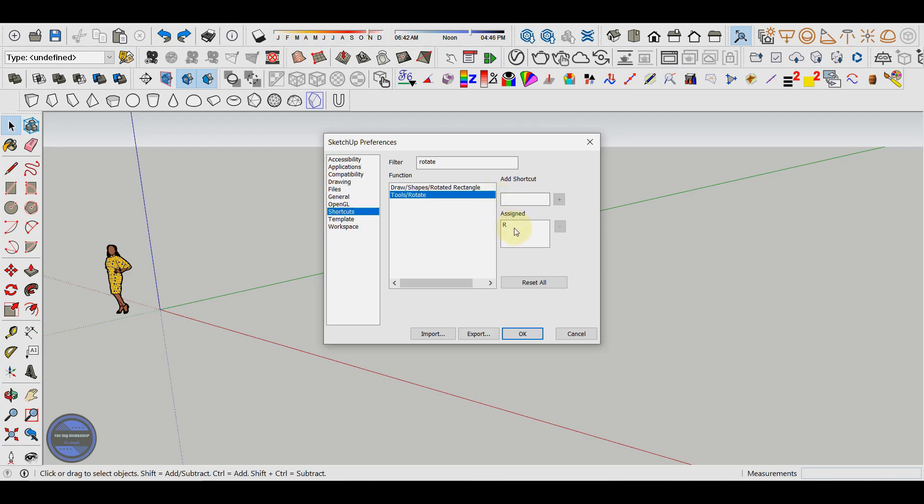In our case we have the R key as the default shortcut. To change this shortcut we enter the desired shortcut in the add shortcut section. Let's say the Q key.